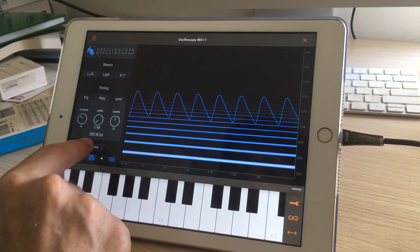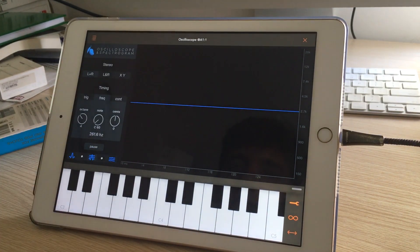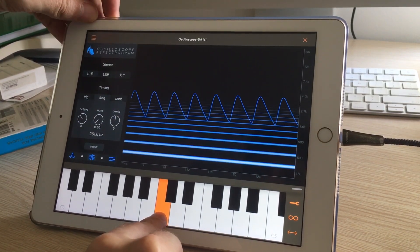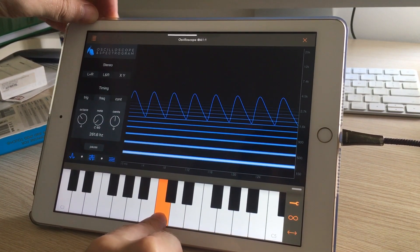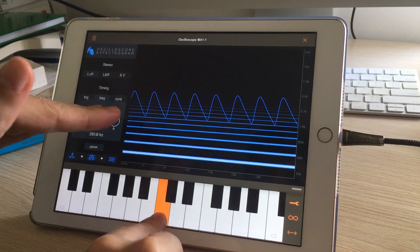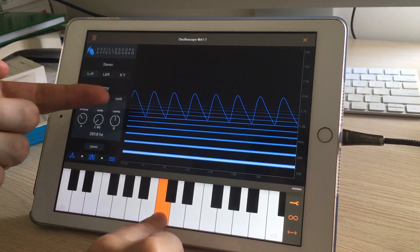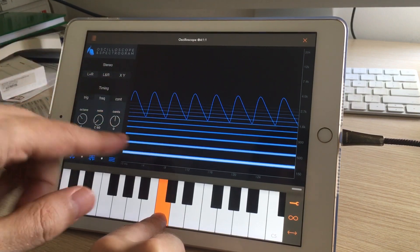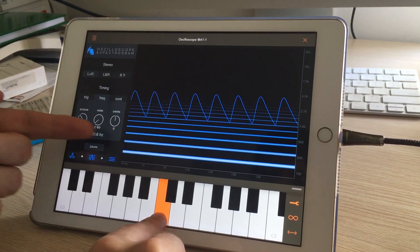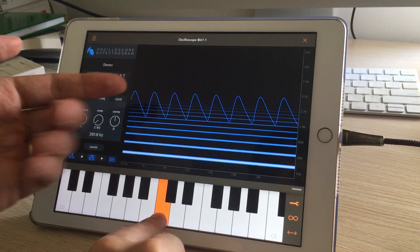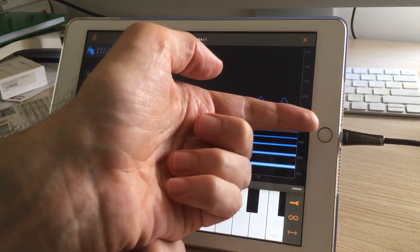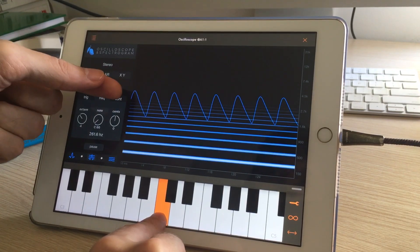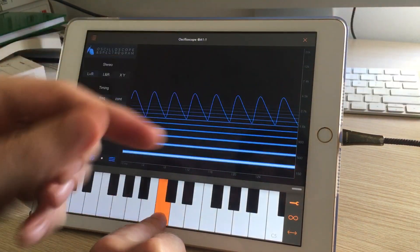I'm going to go to the mixed view where I'm seeing the oscilloscope and the spectrogram together, and I'll resume. Here's the note C4 — it looks perfectly stable on the screen, and that's not because the note's not changing, but because the timer is locked in at exactly this note C4.